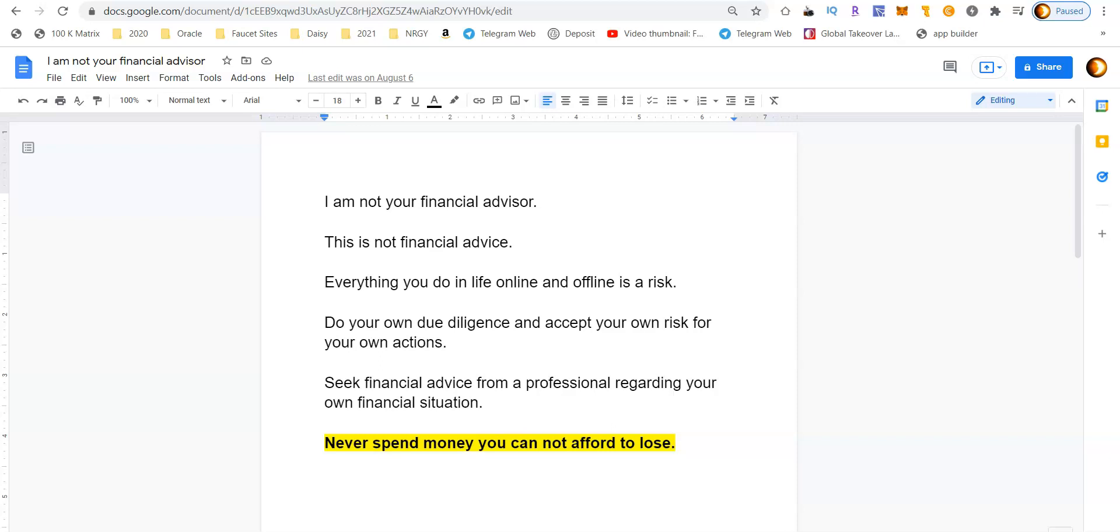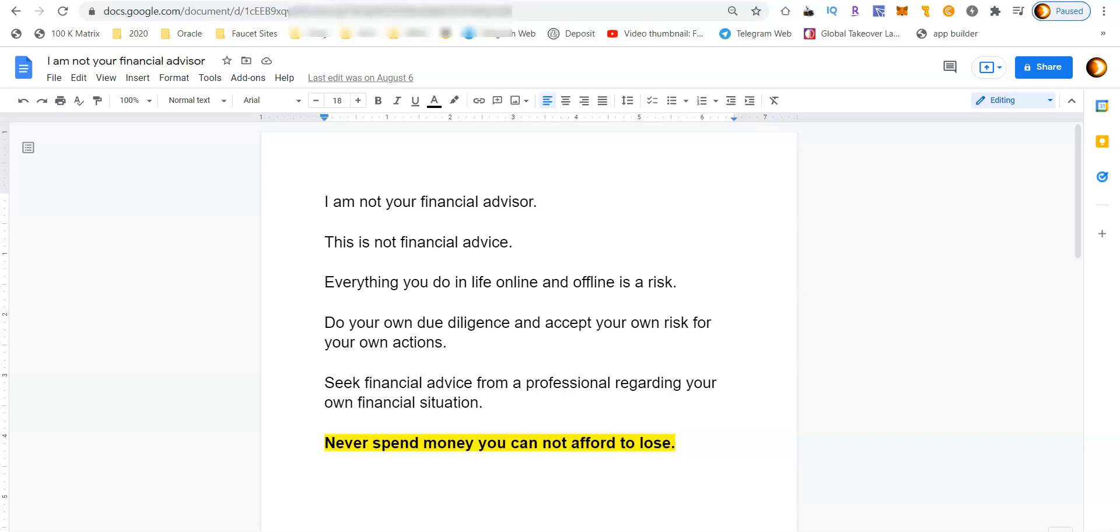It's Brian Farrell and I'm back again. Today we're going to show you how to install the Temple wallet, which uses the Tezos blockchain. After the wallet's installed, I'm going to show you my way to actually fund that wallet for free without spending any money out of your pocket. But first, I'm not your financial advisor and this is not financial advice. Everything you do in life online and offline is a risk. Do your own due diligence and accept your own risk for your own actions. Seek financial advice from a professional regarding your own financial situation, and most importantly, never spend money you cannot afford to lose.